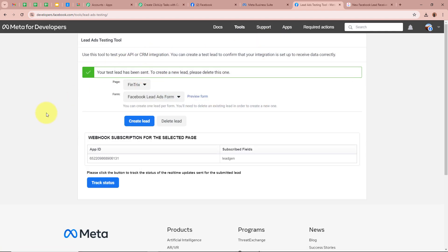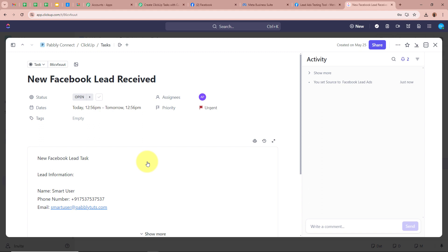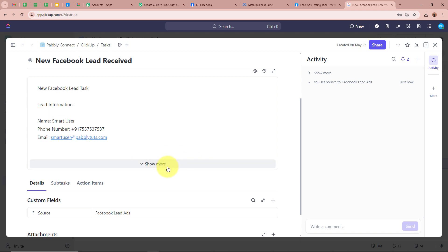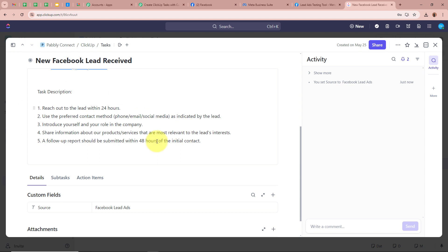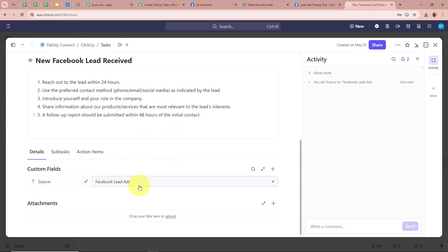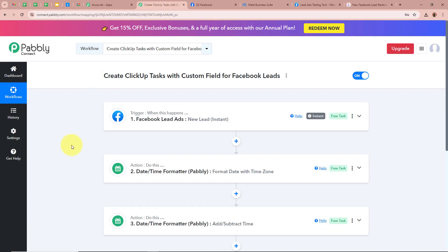It says 'Your test lead has been sent'. Now I am going to open my ClickUp account to check whether a new task is created with the custom field. Opening my ClickUp account — yes, as you can see, a new task has been created. The title is 'New Facebook Lead Received', the lead details show smartuser, dummy phone number, and smartuser@pabbly.com, with a description and the custom field showing 'Facebook Lead Ads'. This confirms we have fully created an automation between Facebook lead ads and ClickUp with Pabbly Connect.